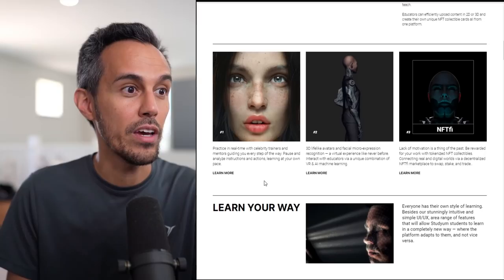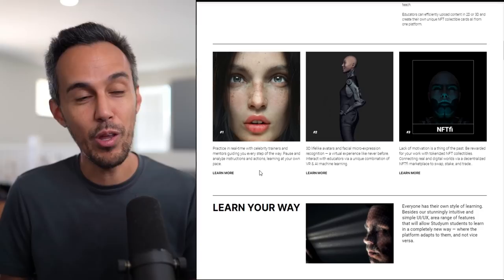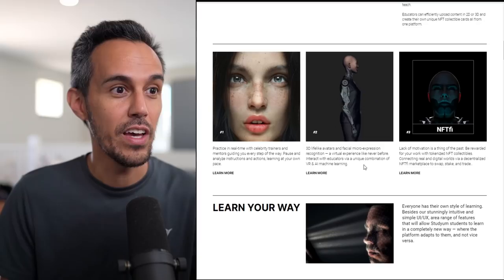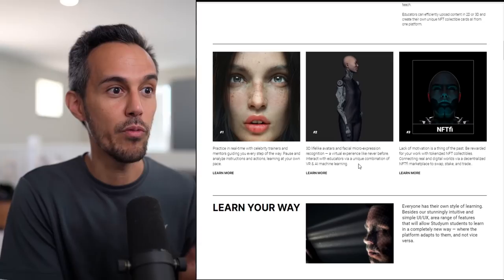Practice in real time with celebrity trainers and mentors, every step of the way. Pause and analyze instructions and actions, learning at your own pace. Obviously in the world we live in now, being able to learn in 2D and 3D just makes things a lot easier. 3D lifelike avatars with facial micro-expression recognition, a virtual experience like never before.